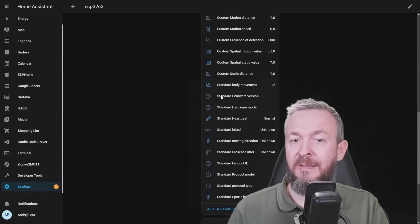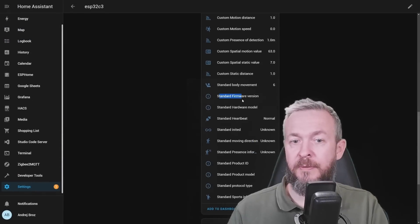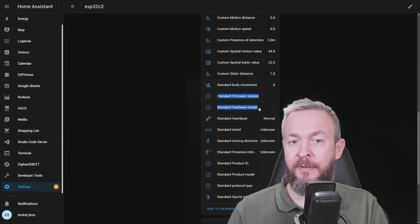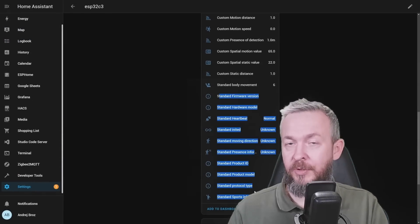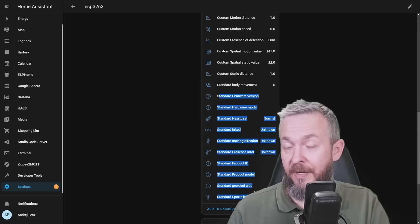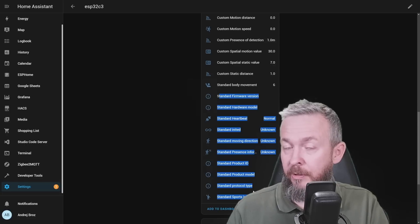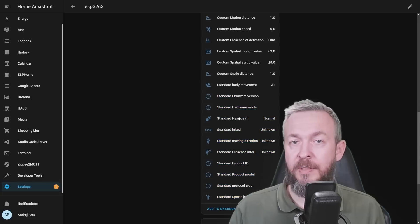If some of the data is not visible, for example, standard firmware version, hardware model, etc. Don't worry. Unfortunately, it doesn't work also for me.